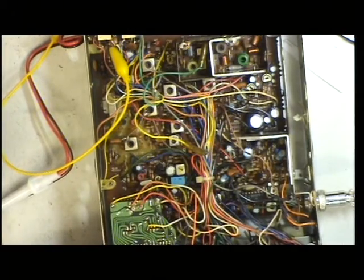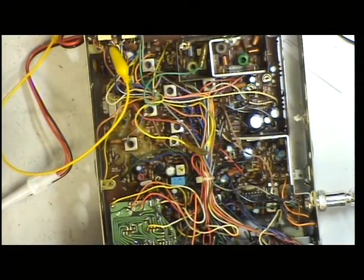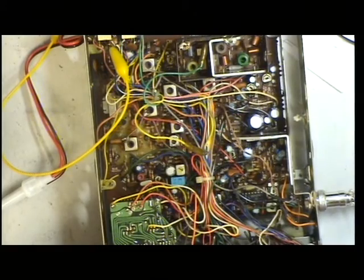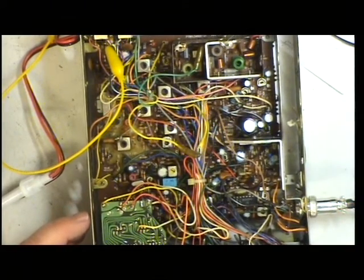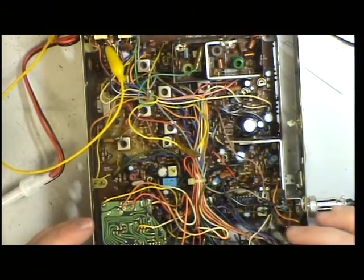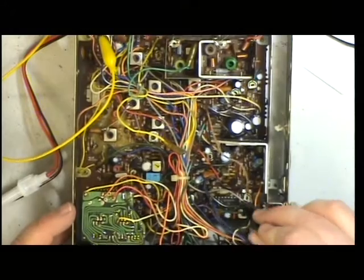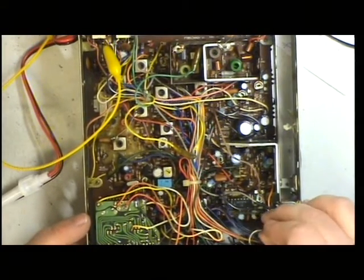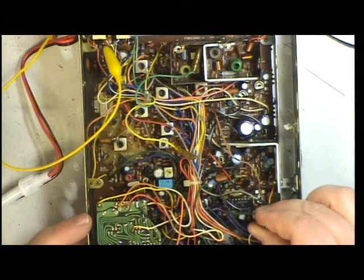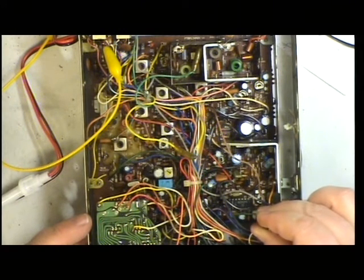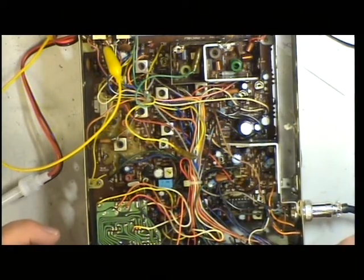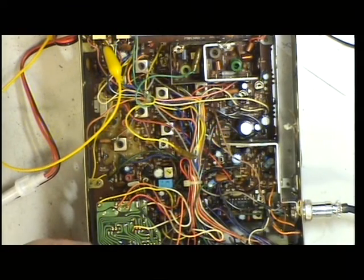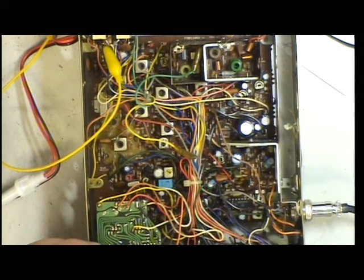What I'm now going to do is just set the detector. I've put an S9, that's 100 microvolts signal, onto the signal generator and using T12, which is just by the mic socket there, we're going to adjust that for maximum. That's maximum. I have gained something there, so it was slightly out.